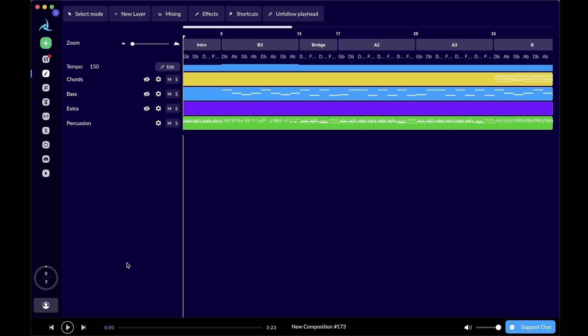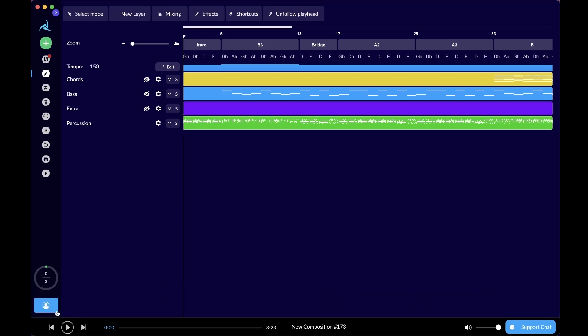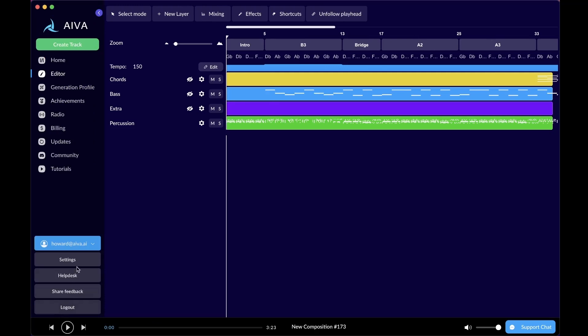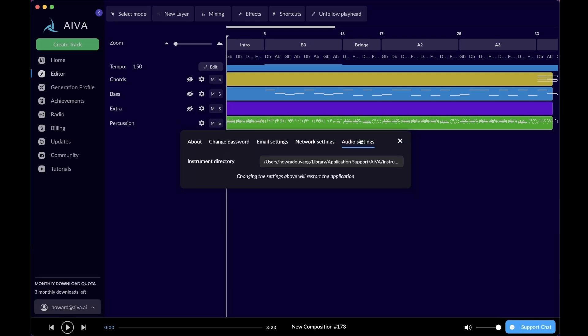Before we go, I want to share with you a very nice feature that is only available on our desktop app. If you're on our desktop app, simply click the personal account icon on the bottom left corner and go into settings. There will be an additional audio settings tab available. You can manually set the directory where you want to save the instruments to save some space for your computer. Remember to always restart the application after you change the instrument directory so it will be updated.